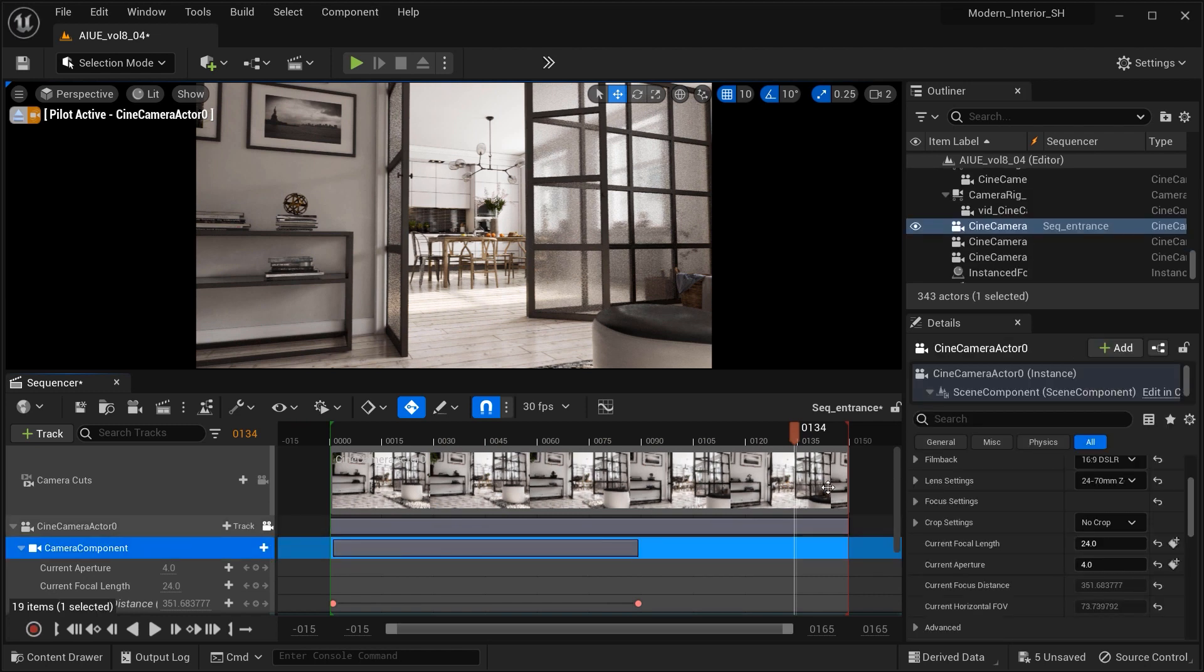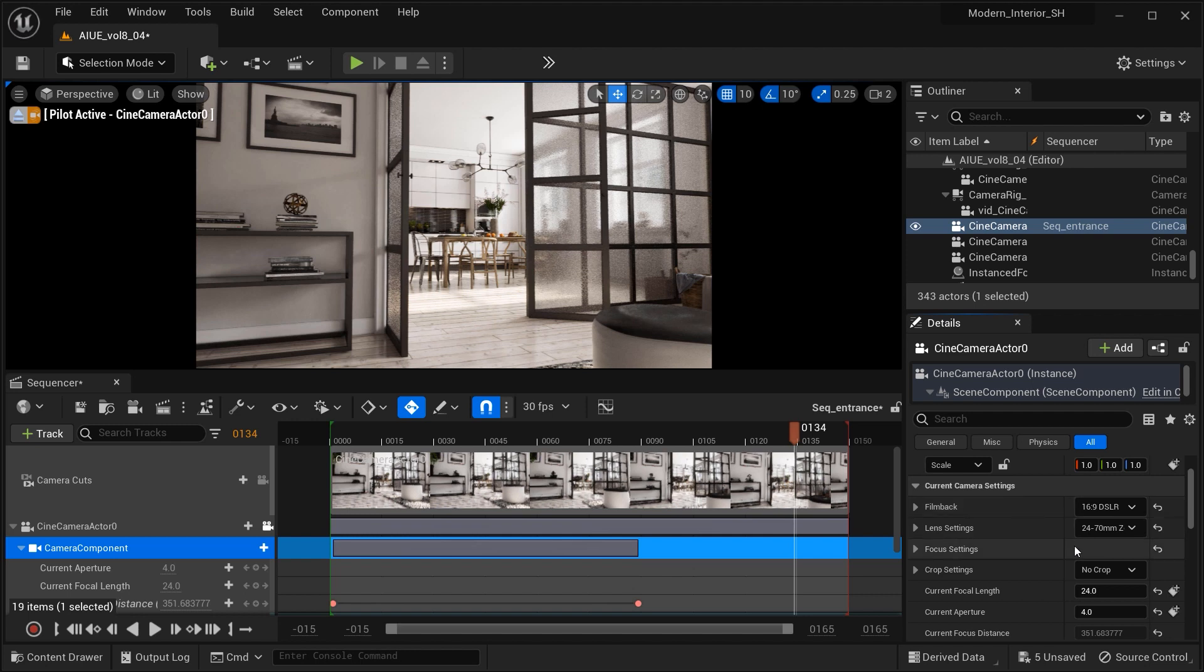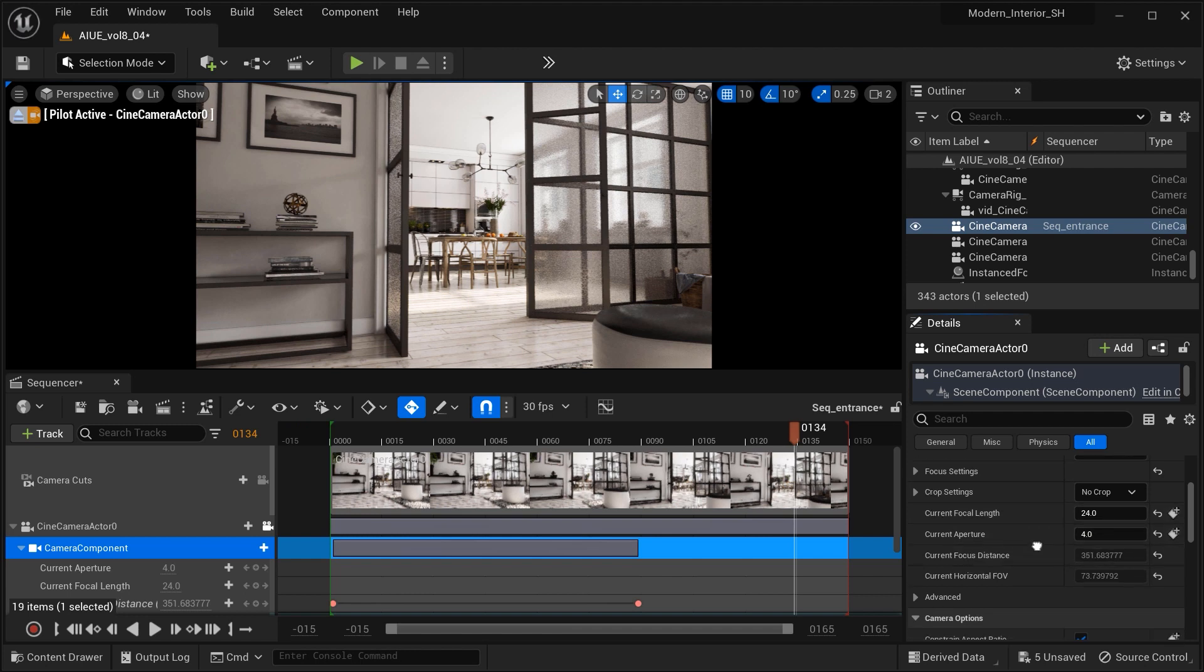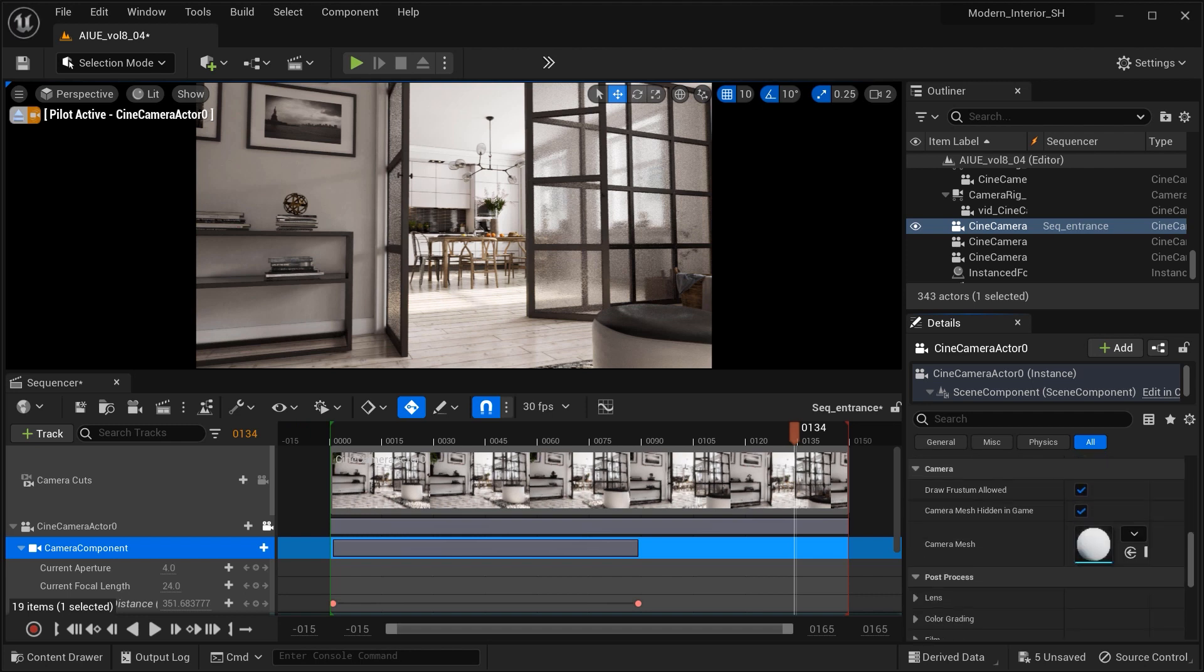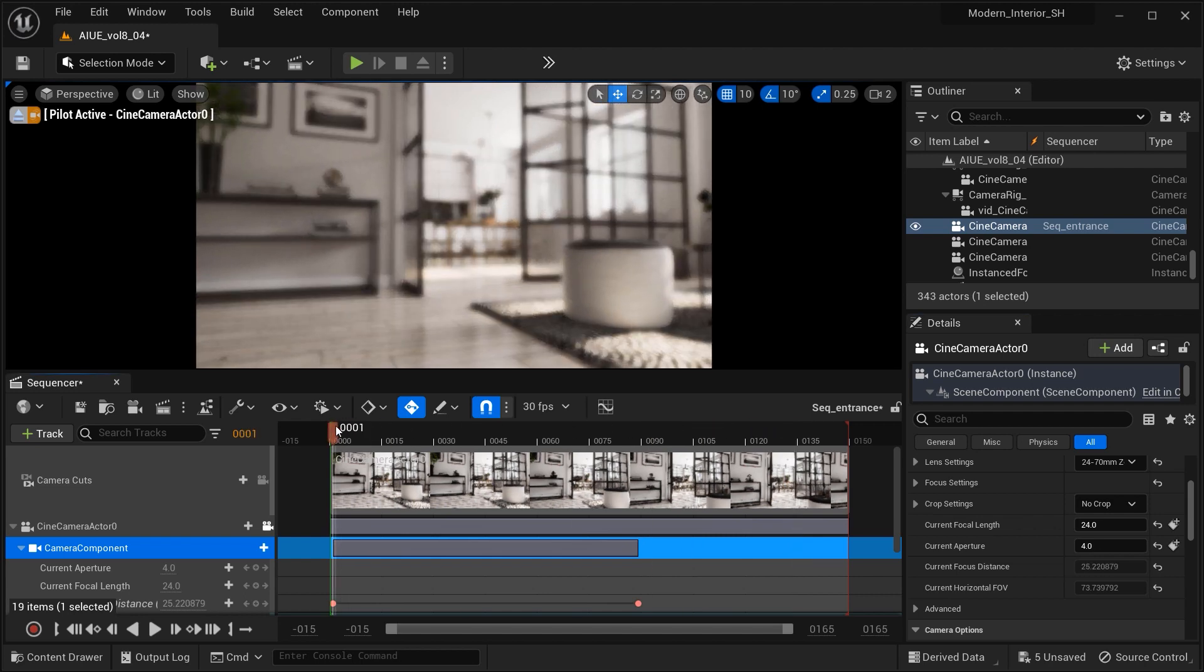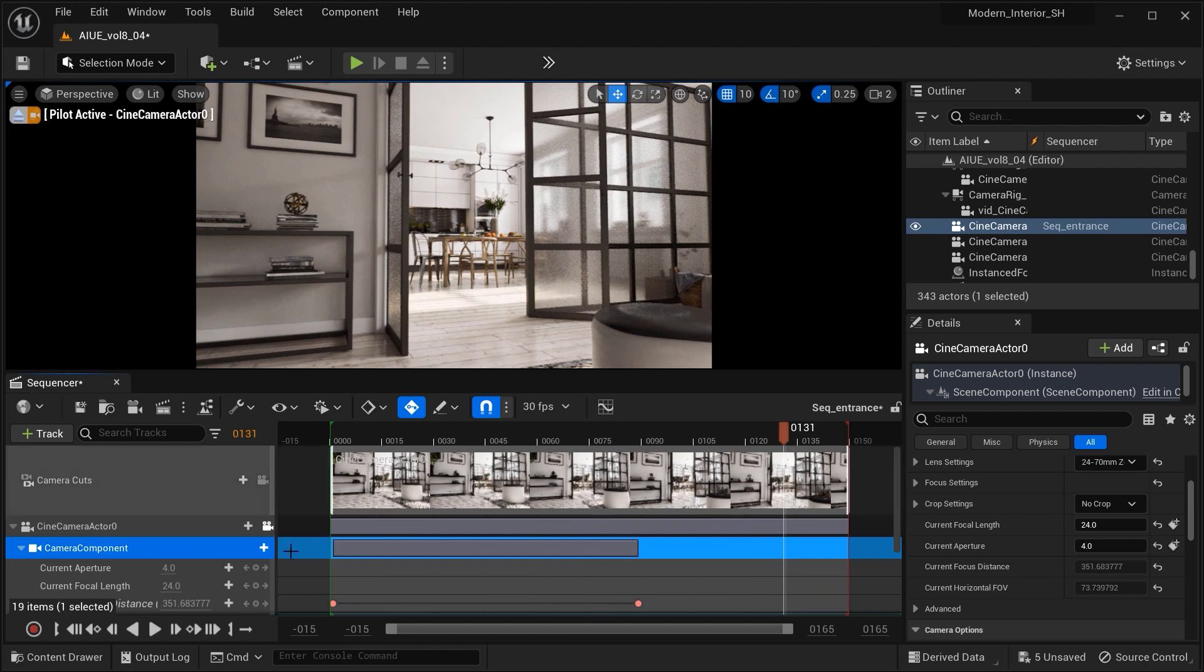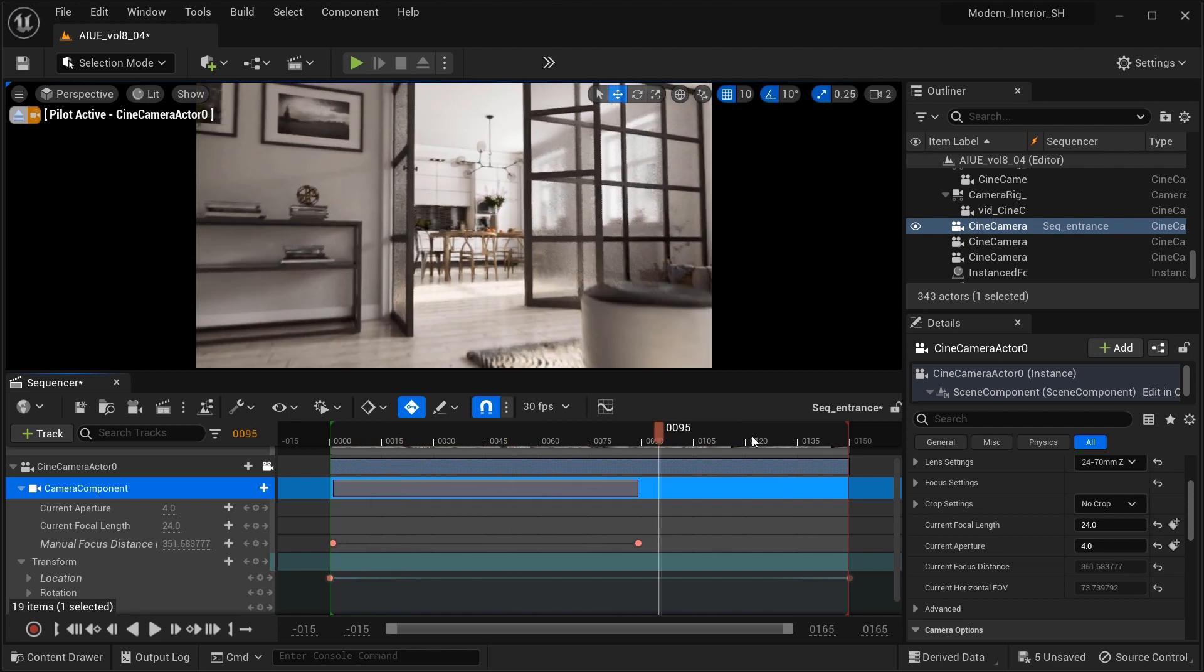So let's take a look at the specification of the camera that I've used in this shot. As you can see, as the film back, I have used a 60 by 90 SLR with 24 to 70 millimeter lens. I've set the aperture on 4 and the focal length on 24 to have a partially wide shot. Let's take a look at the sequencer and as you can see, I have a sequence with about 150 frames with two keyframes for manual focus distance and two keyframes for the location of the camera.